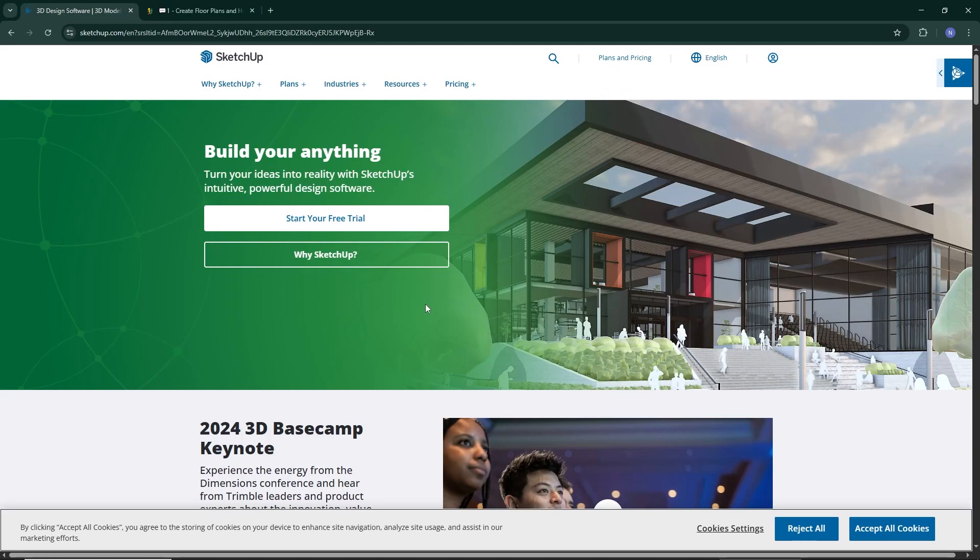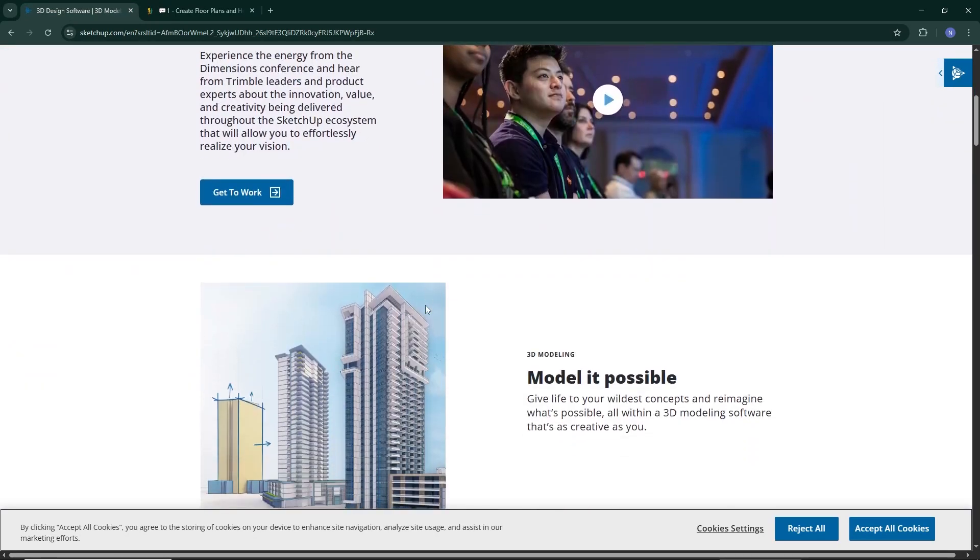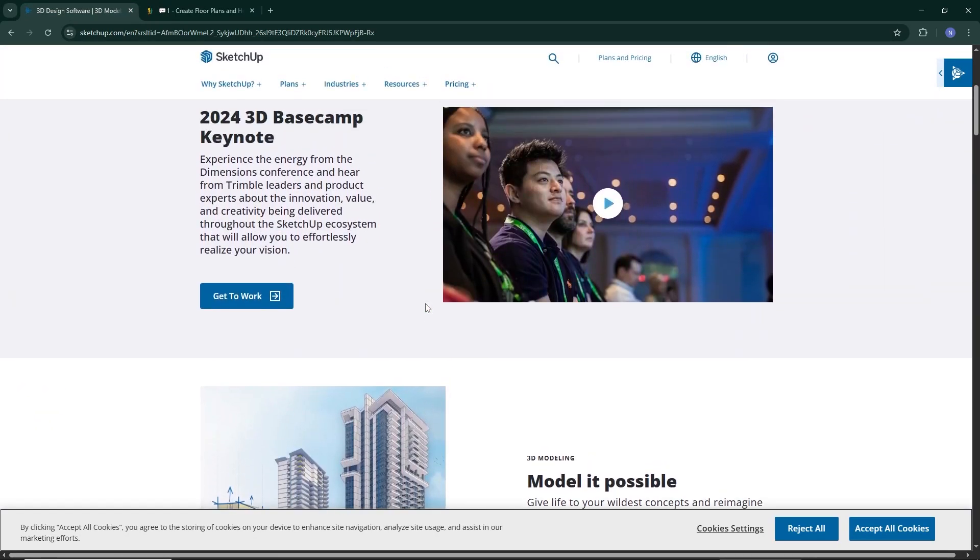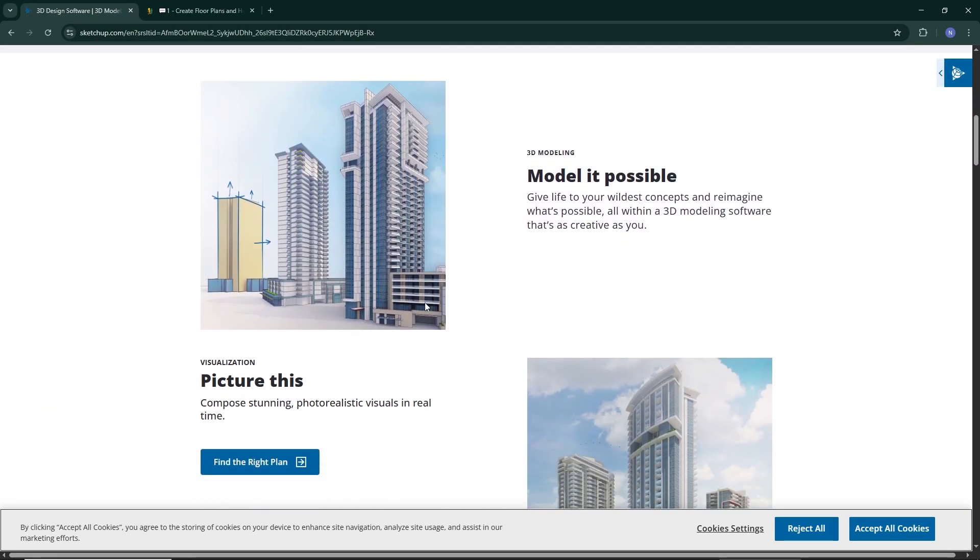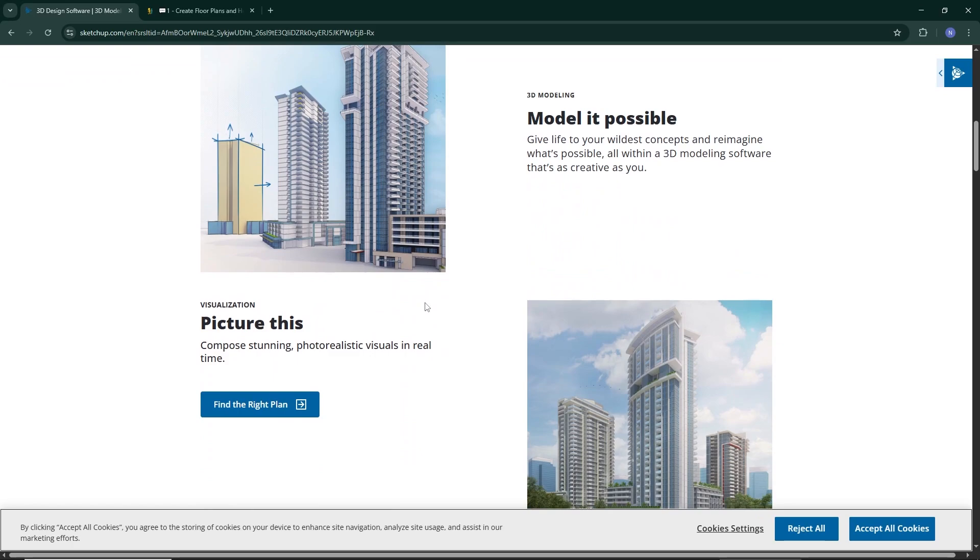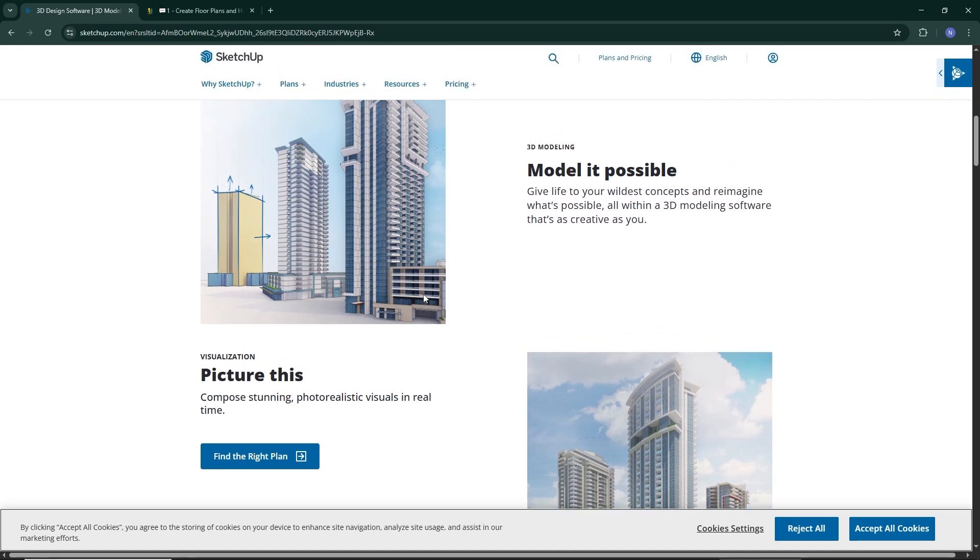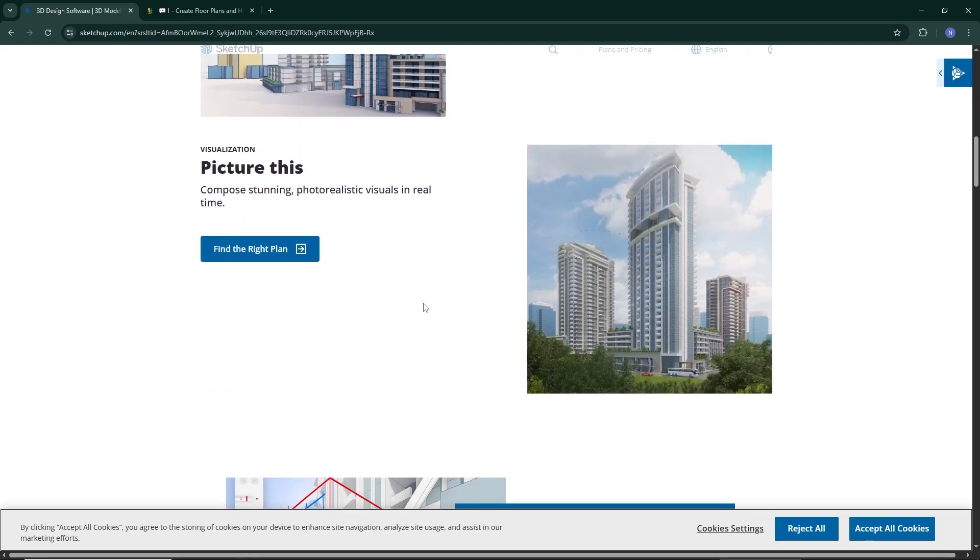Now let's talk about SketchUp. This is a more advanced 3D modeling tool made for professionals. It gives you full creative control to build detailed designs from the ground up, whether you're working on buildings, landscapes, or products. It's incredibly powerful, but it does come with a learning curve.